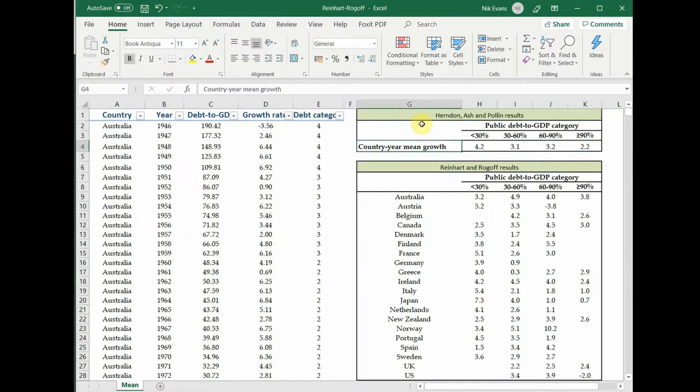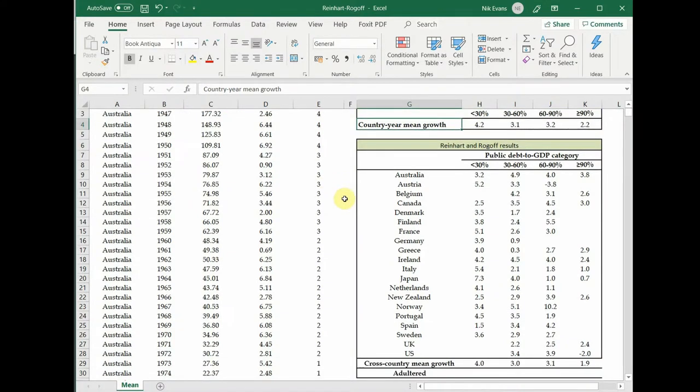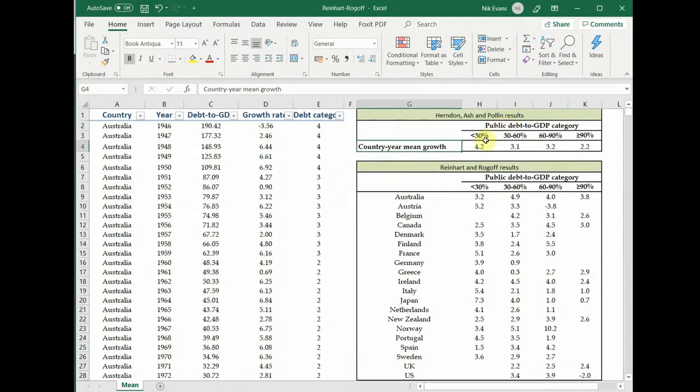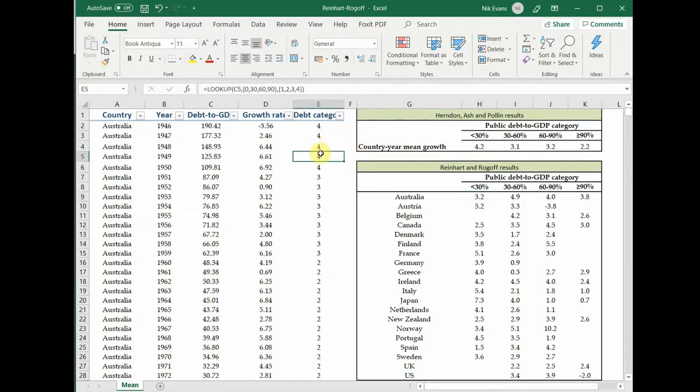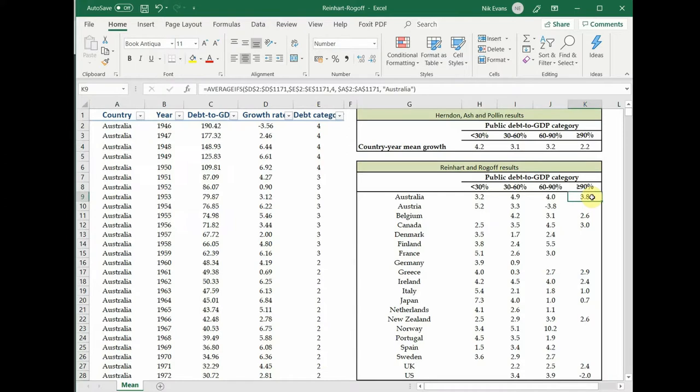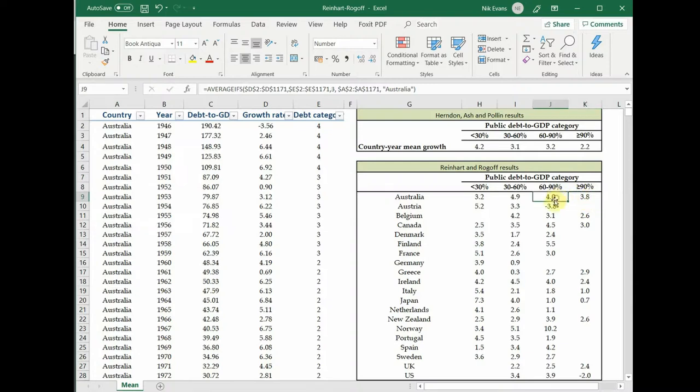Now what Reinhart and Rogoff decided to do was they did the same thing except they've broken it down by country. So they've just said not only are we looking at what debt category it is, but then you also look at the country. So this is for example an average for all of the years in which debt was above 90 percent in Australia.